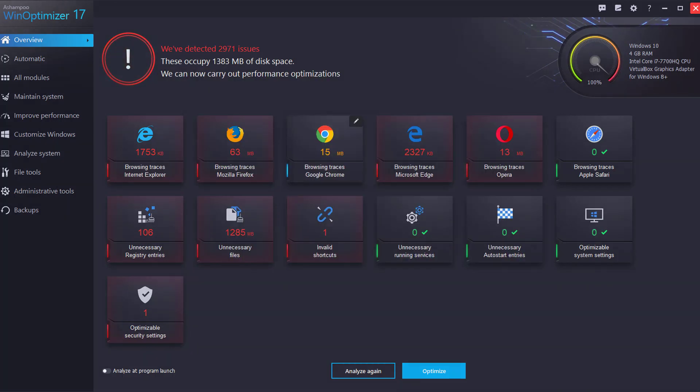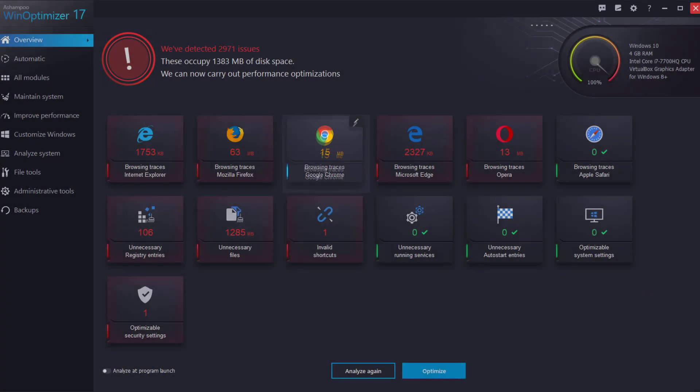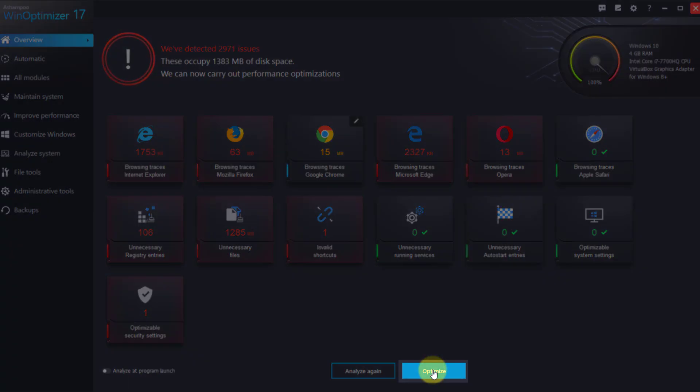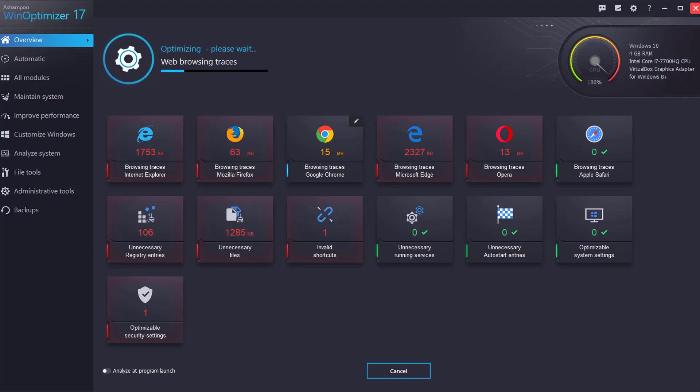The counter for the Chrome tile has now turned orange and displays a pencil icon to indicate user modifications. To start optimizing, click Optimize. WinOptimizer will then fix the selected issues and clean your PC.